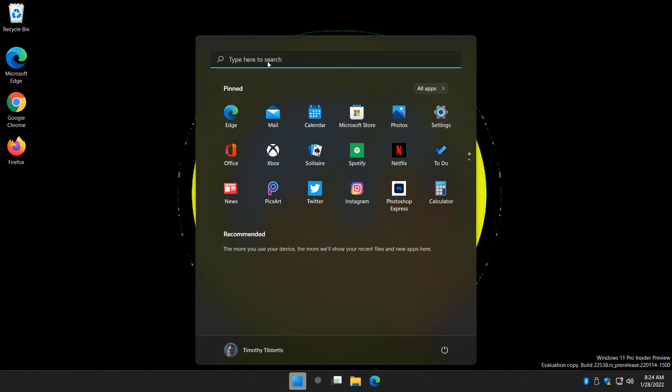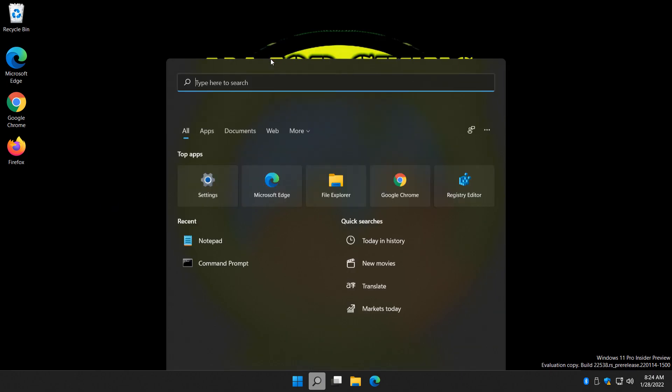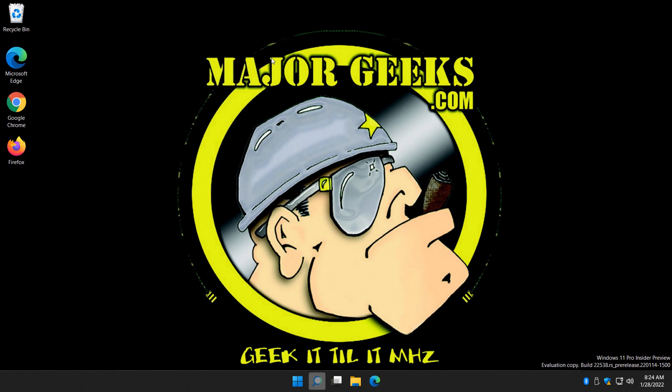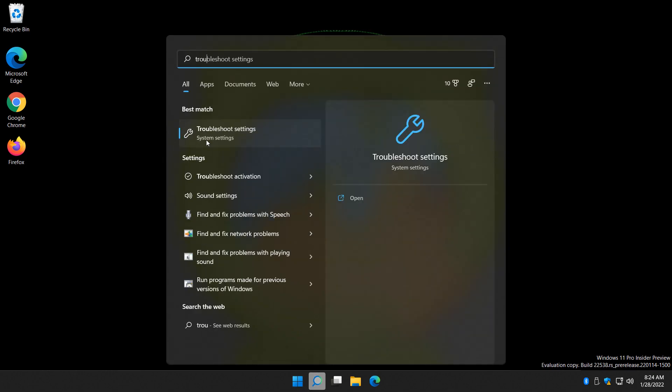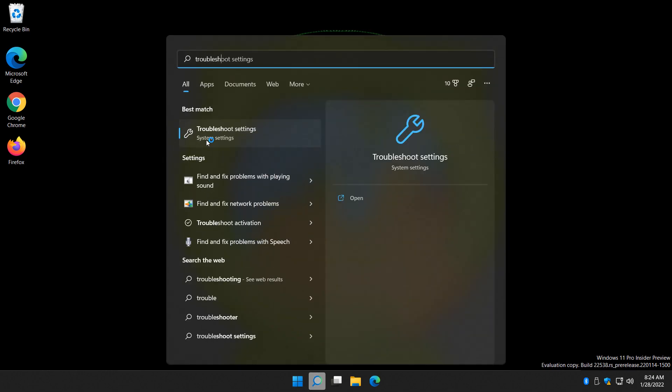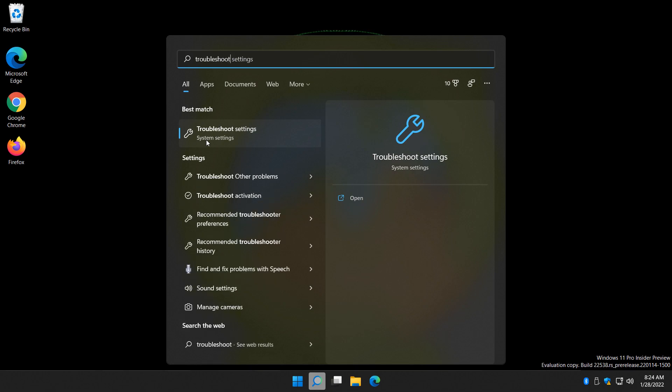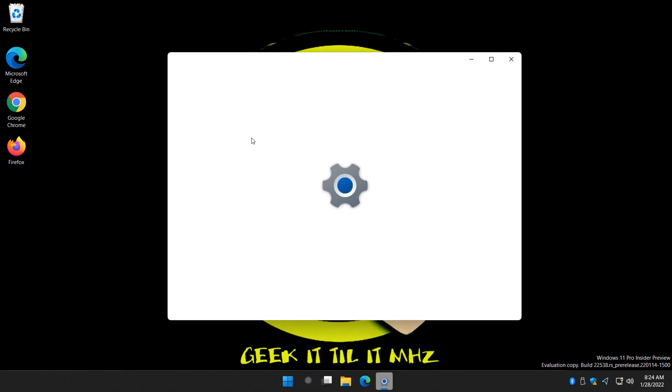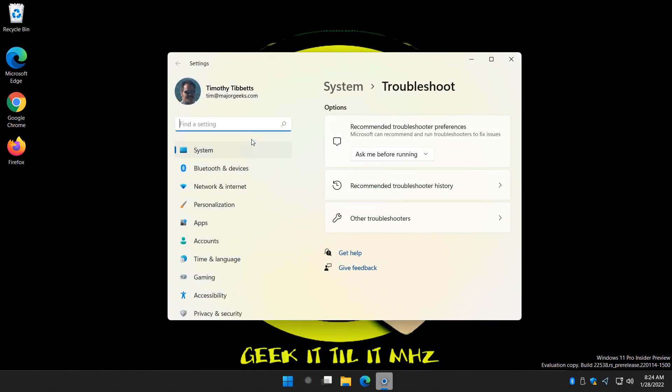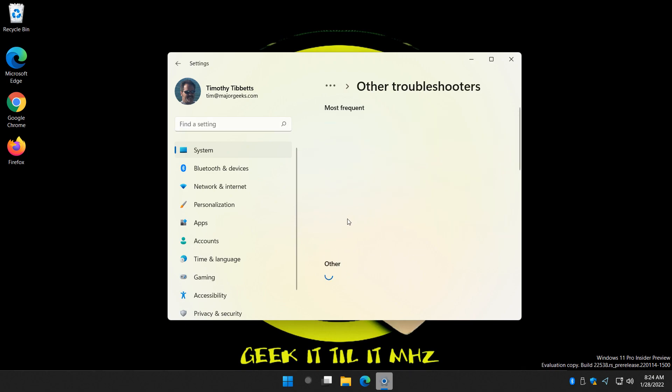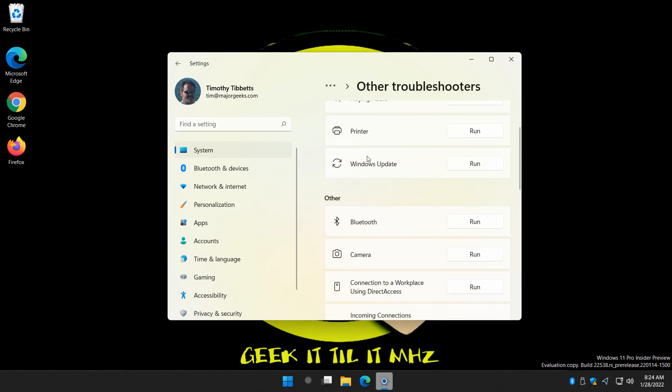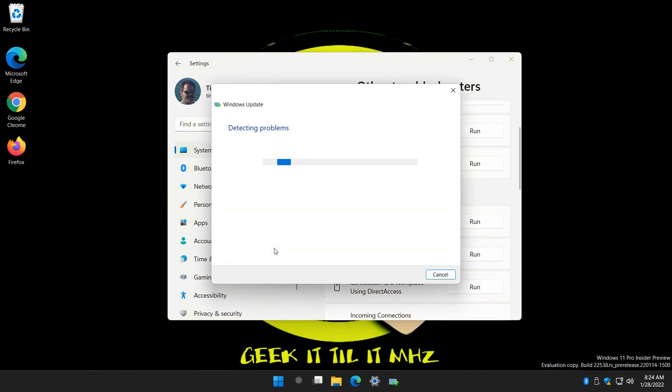But here's your search, for example. So let's see if we can find it. Search here. T-R-O-U-B. I think they're under Windows Update area anyway. So we'll bring this up. Now, as you can see, they've changed it in Windows 11, but other troubleshooters should find it for you. And there's your Windows Update, so you can click Run.